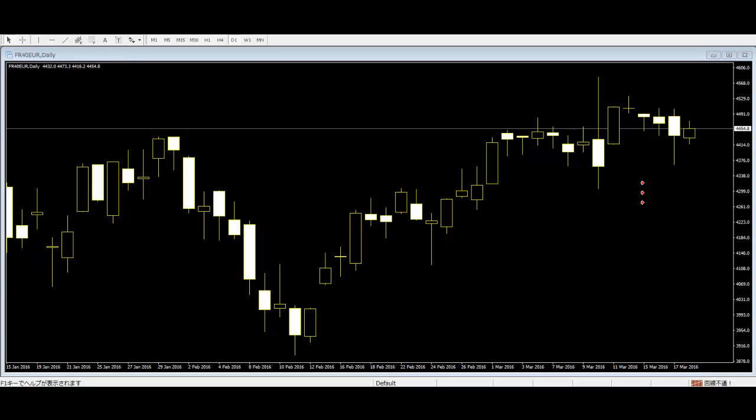Spinning top after an uptrend or a downtrend is a signal that a reversal is on the way, and that lost momentum could signal that the market has changed its tune.